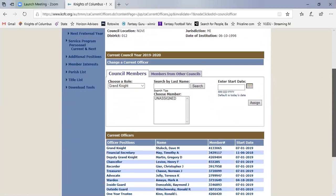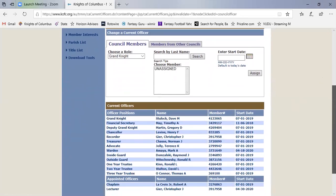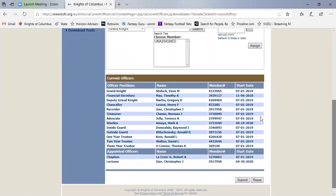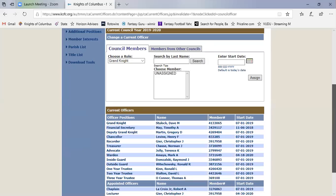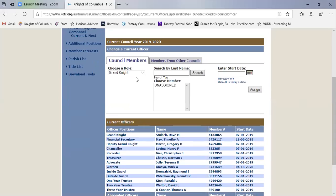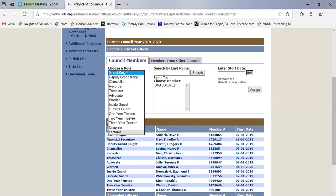So for current year, if you look at this it shows you down here, here's your positions, here's all the people who are currently named, their membership numbers and their start dates. And let's say I want to change who the elector is. So I would come up here, say I want to pick a different elector.